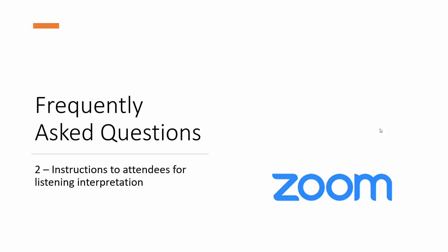Hello everyone, here is my long-awaited video on instructions to the attendees, how you can listen to interpretation when you join a multilingual Zoom meeting.